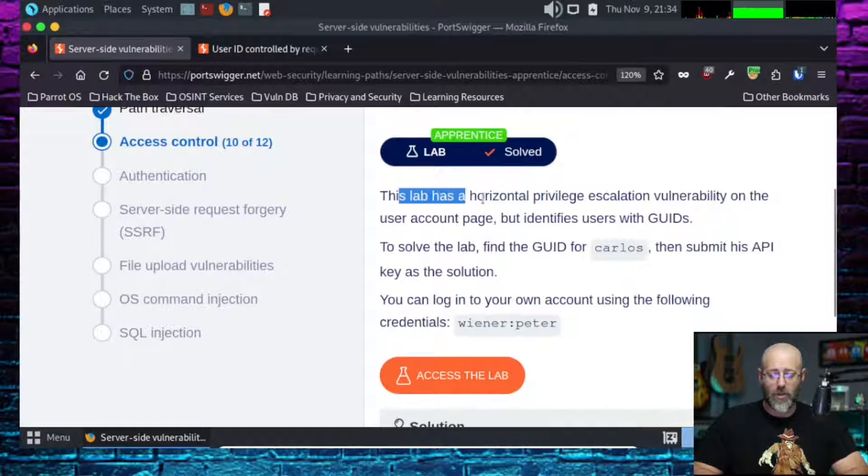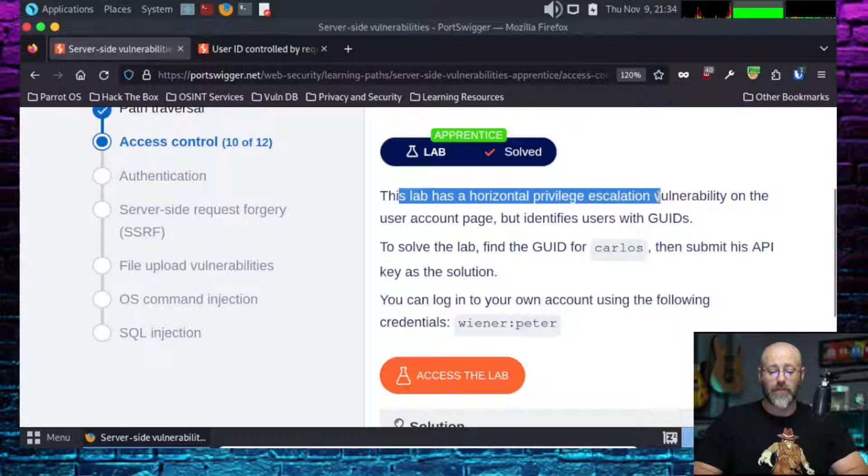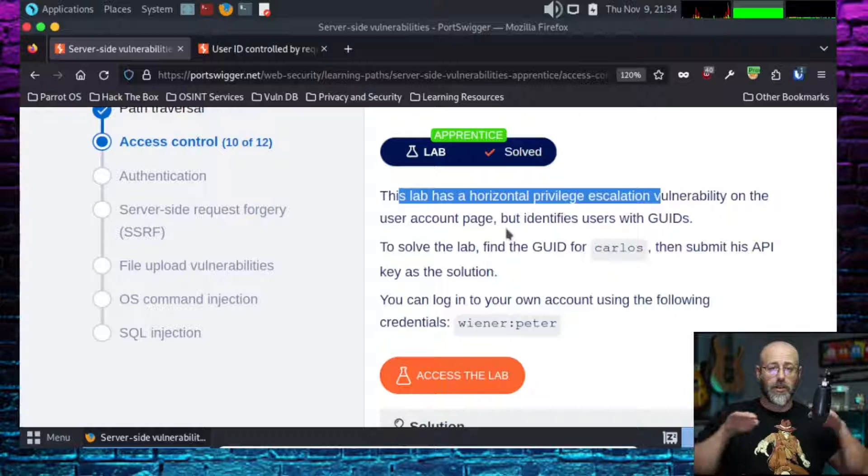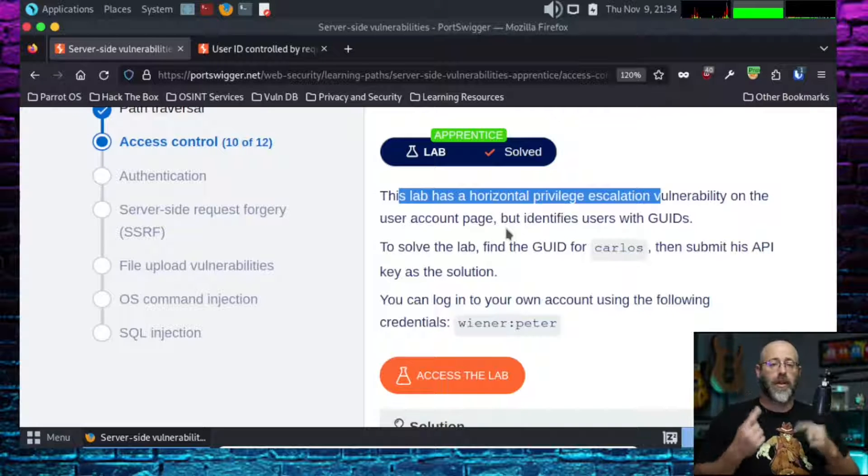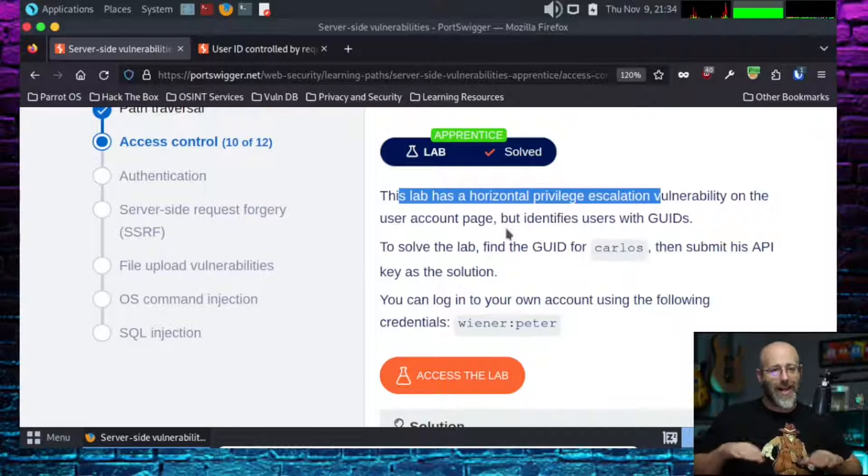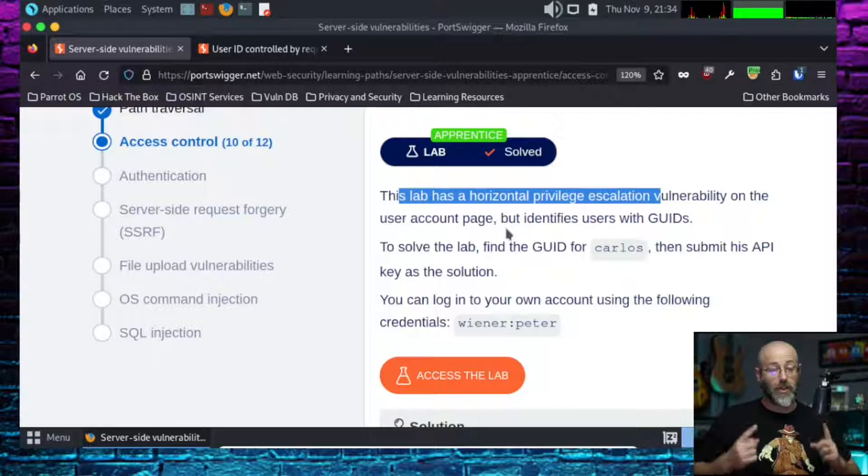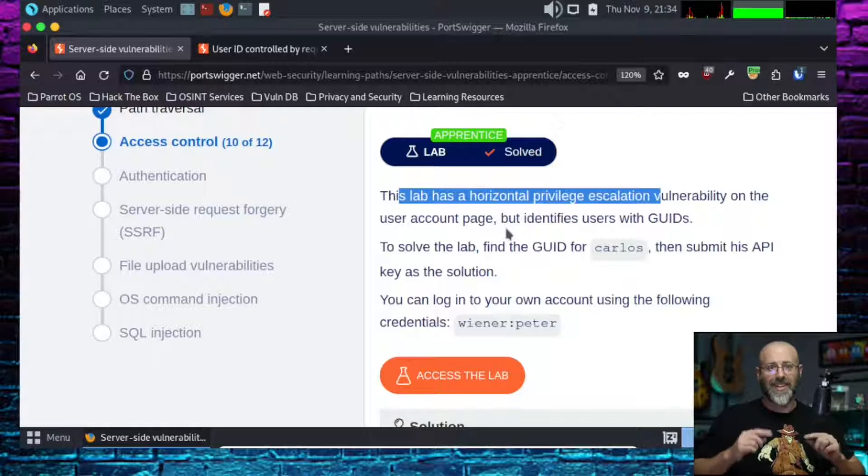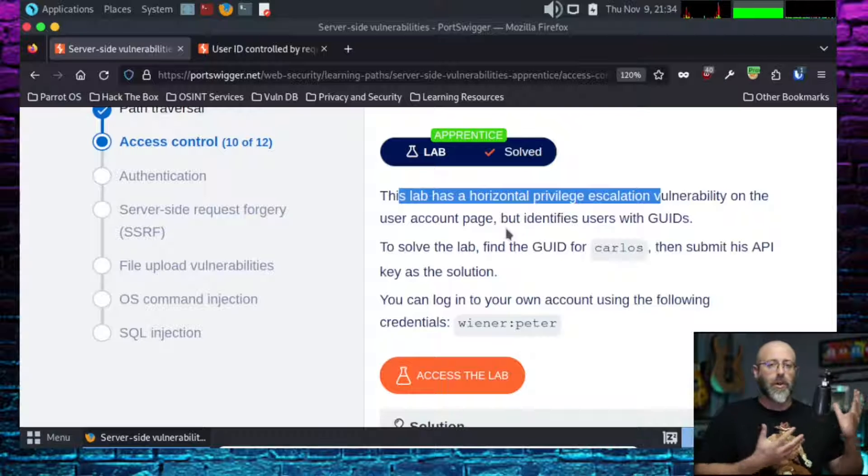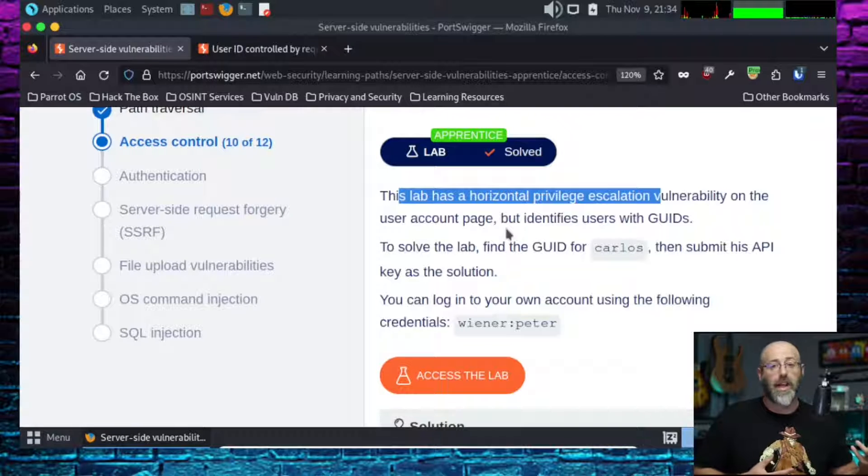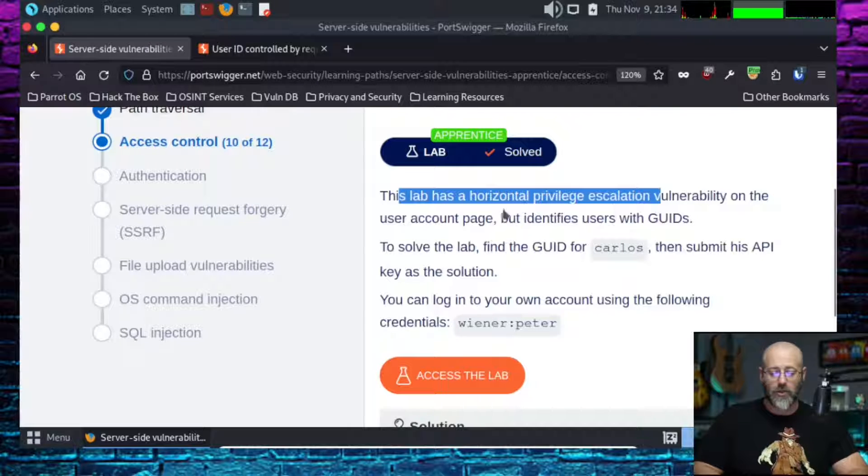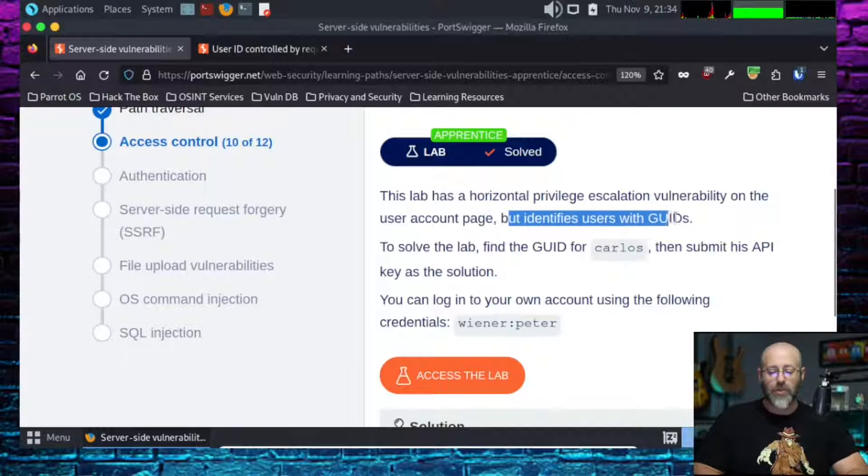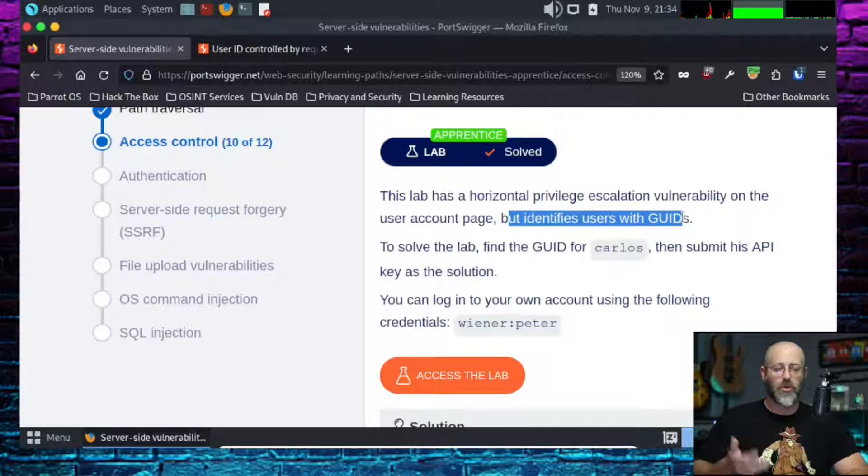The lab has a horizontal privilege escalation vulnerability. Remember, horizontal being this way doesn't necessarily mean, right? If we were going for admin, we're not admin, we're going to admin, that would be vertical. Horizontal would be I'm going to another user and gaining whatever privileges they have. So horizontal privilege escalation vulnerability on the user account page.